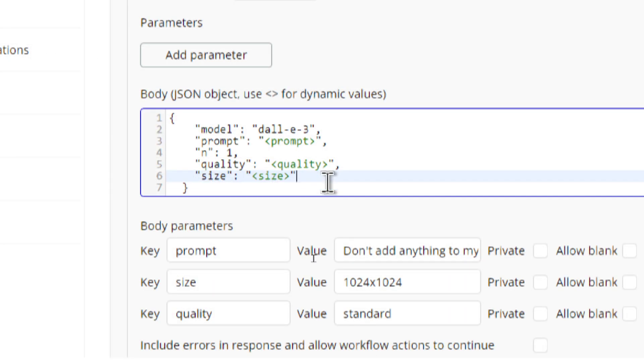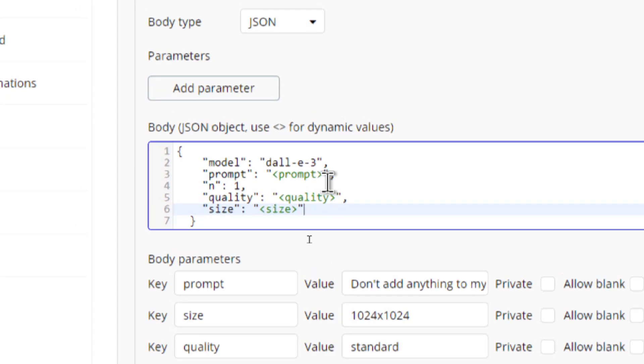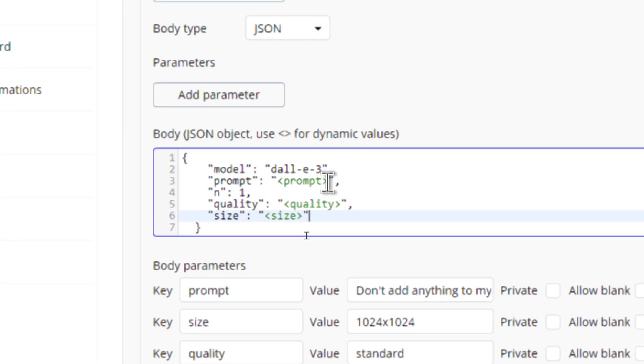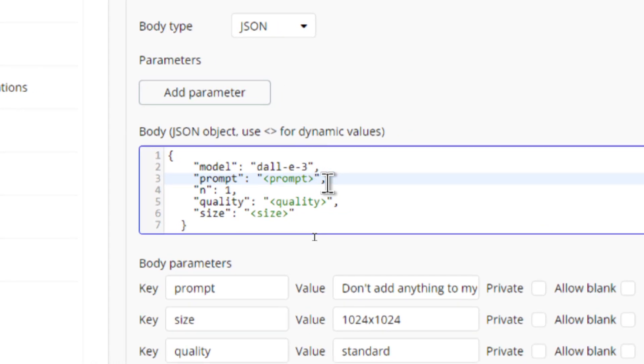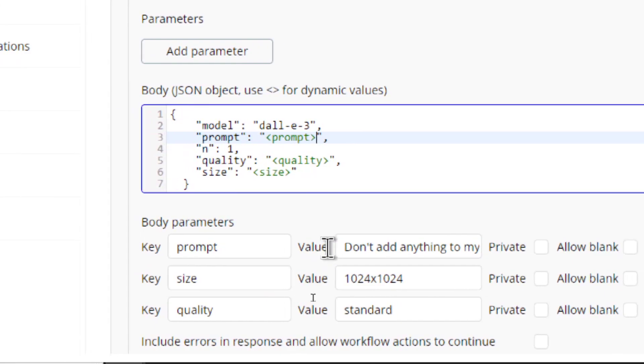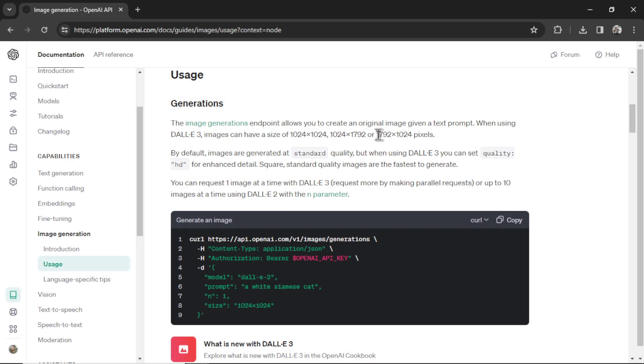The JSON body is going to look like this. Our model is going to be DALL-E 3. Our prompt is going to be dynamic and we do that by putting a keyword in between two caret brackets. See how it turned green? That automatically adds it down here and we can change it dynamically within the app. And that makes sense that the prompt is dynamic because we're going to have our users write the title of their YouTube video and then we're going to create a thumbnail for that video using DALL-E 3.